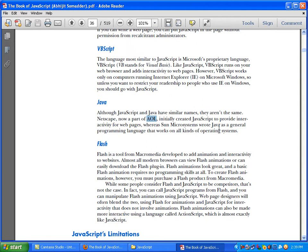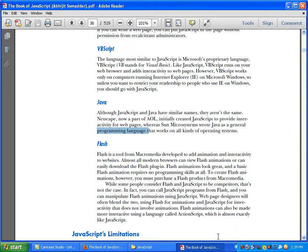Sun Microsystems wrote Java as a general programming language. Java is a common actual programming language that works on all kinds of operating systems. When using JavaScript, we use it as a client-side scripting language, while Java is used as a general-purpose programming language.